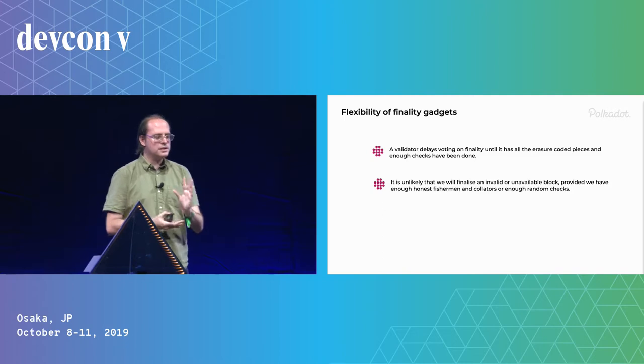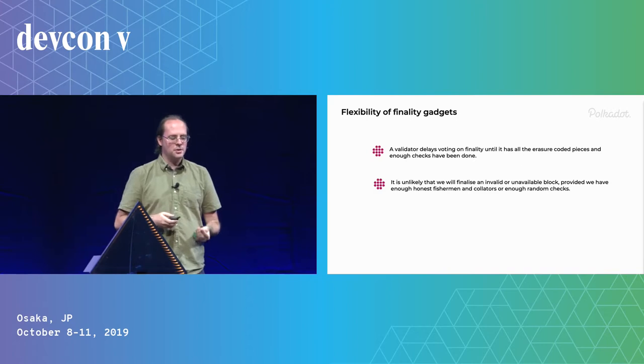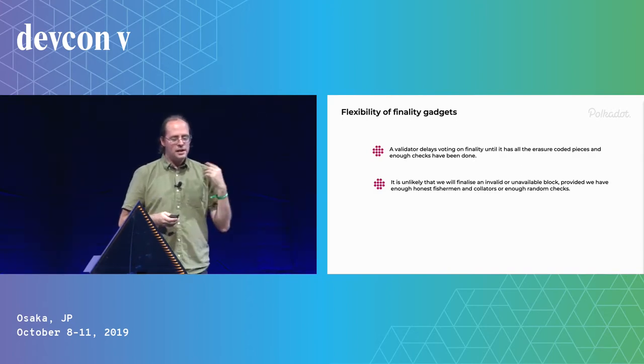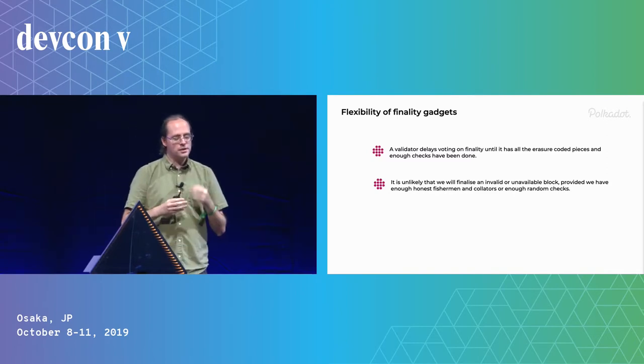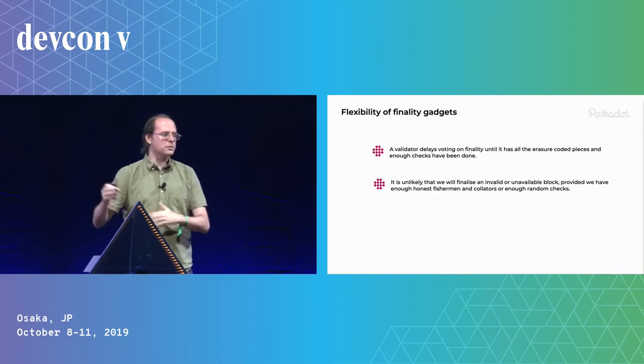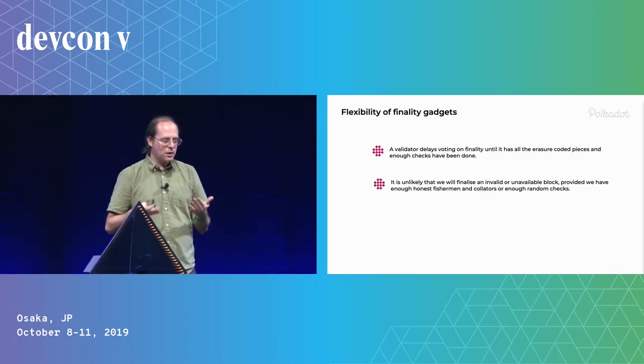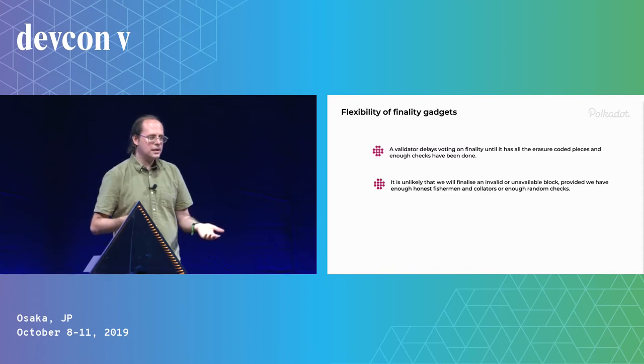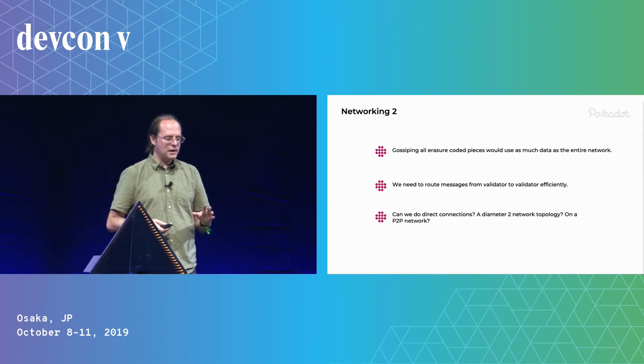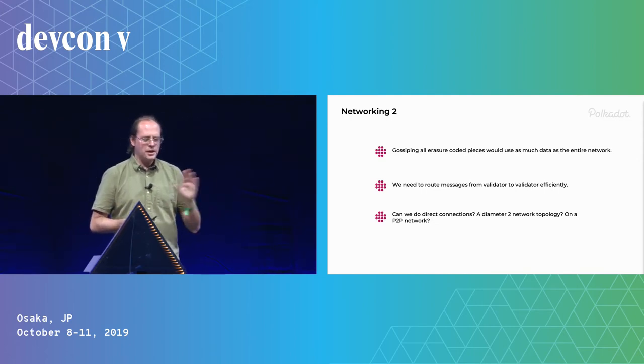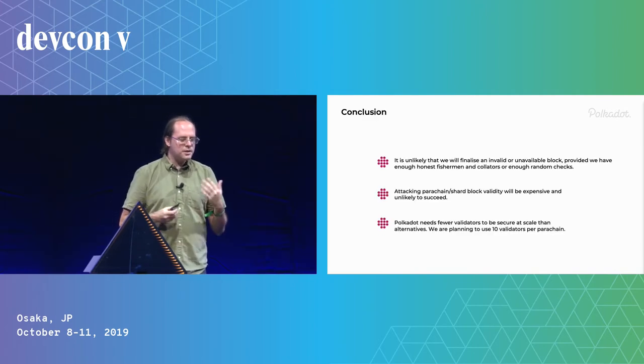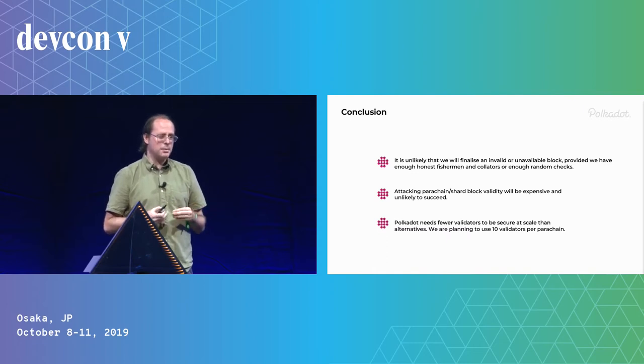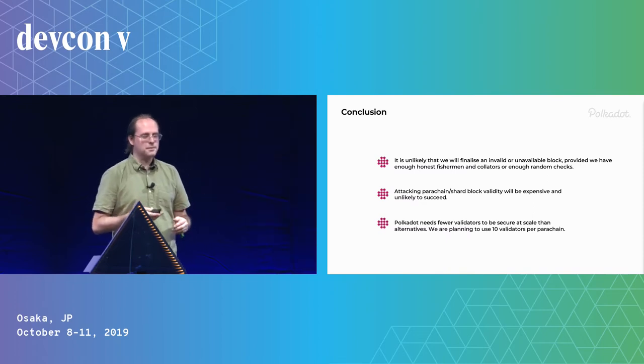So one of the nice things about finality gadgets is that you don't have to finalize things straight away. So what we do is we delay on voting on finality until we have all the erasure coded pieces and until we leave some time to get reports and if they don't show up, if they do show up, then we have to wait for checks. And then we never finalize an invalid or unavailable block except with small probability as long as we get enough reports or enough random checks. And that doesn't slow block production. There's a bit of an issue with networking. We can't gossip all these pieces but never mind that. We can solve that. And the result is that we can secure Polkadot with only 10 validators per parachain and still have it as secure. And I think Ethereum could use a similar thing to reduce a number of validators. Thank you.